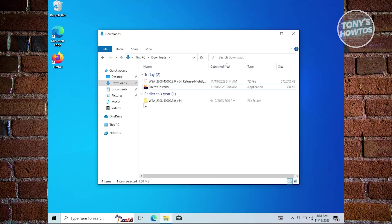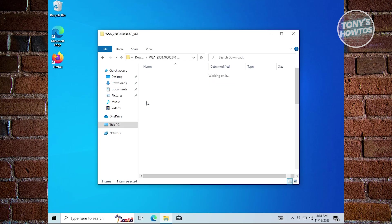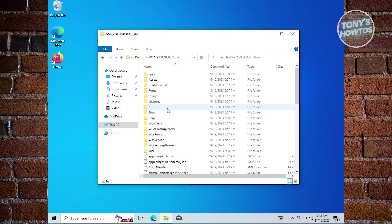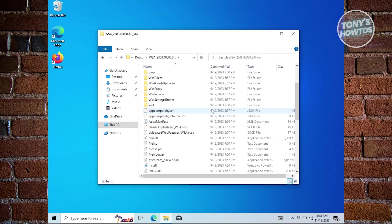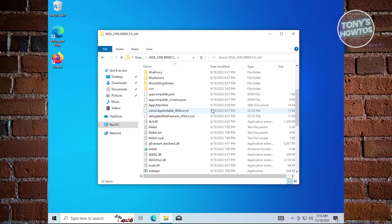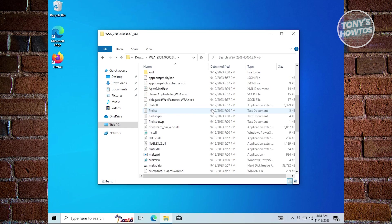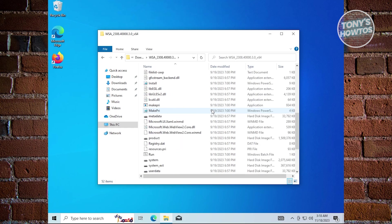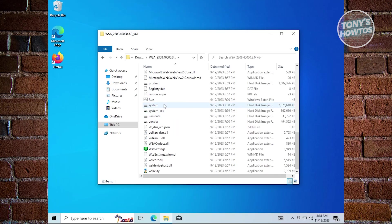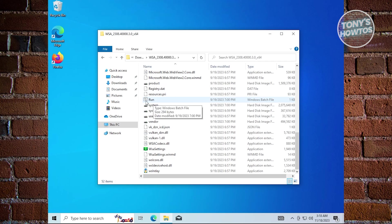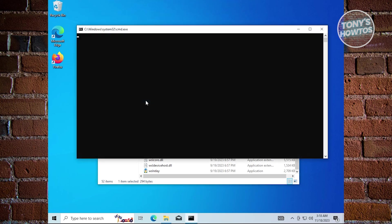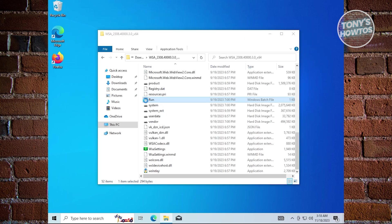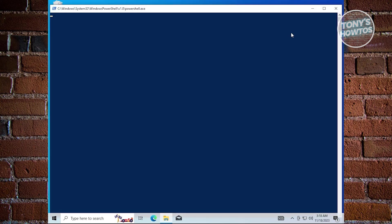Once the extraction is complete, open the folder. In the folder, we need to look for the bat files or batch file. You'll see the Windows batch file named as run. Double click on it and wait for it to run.